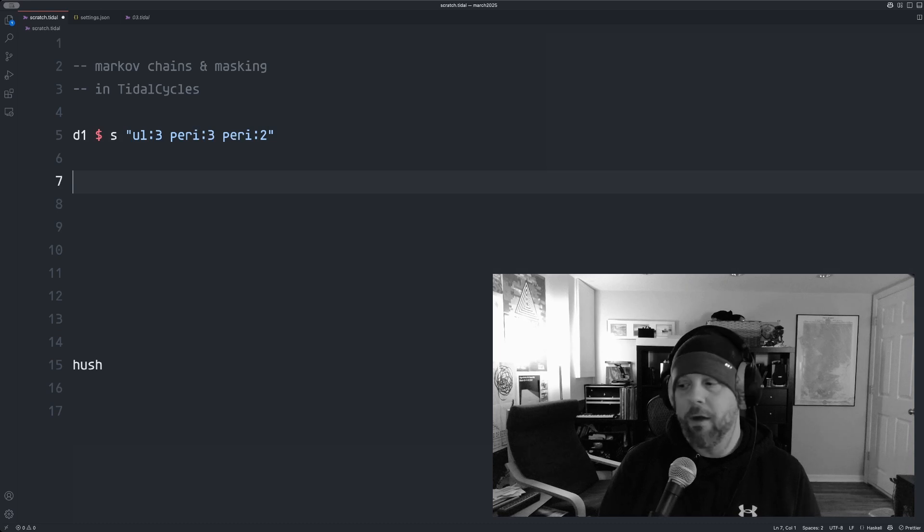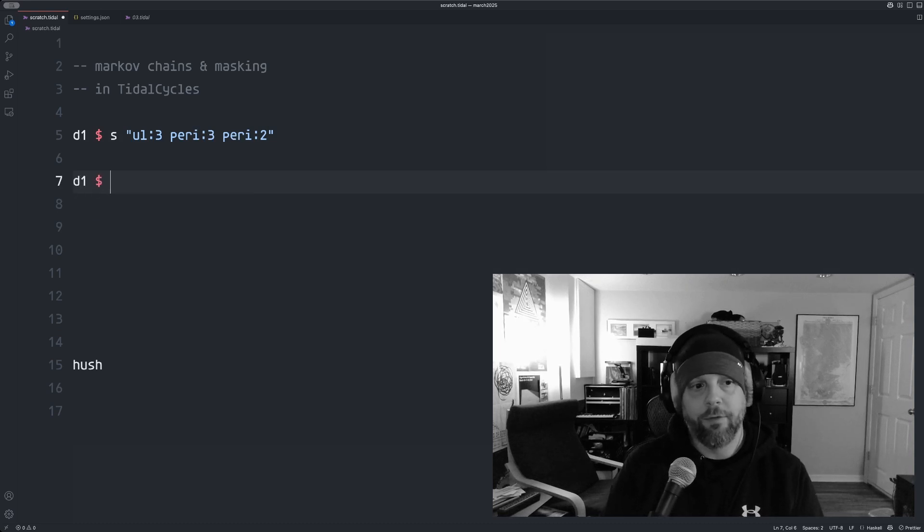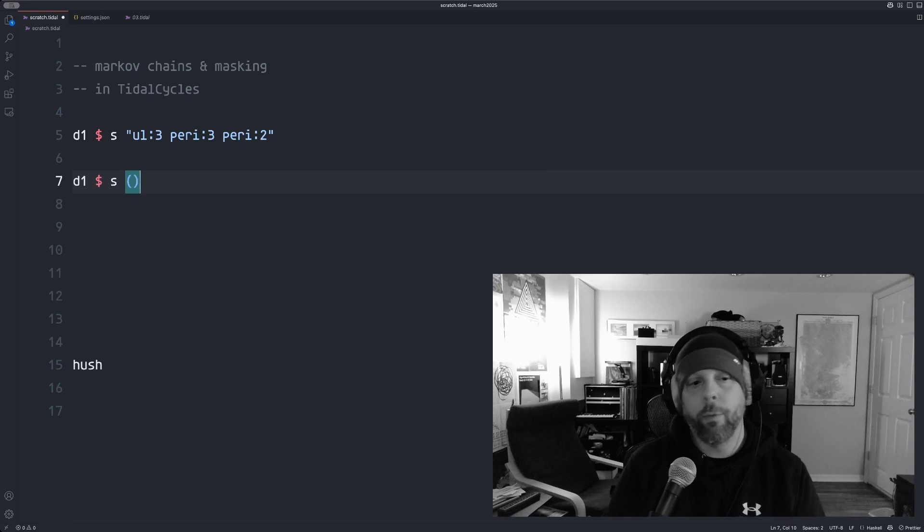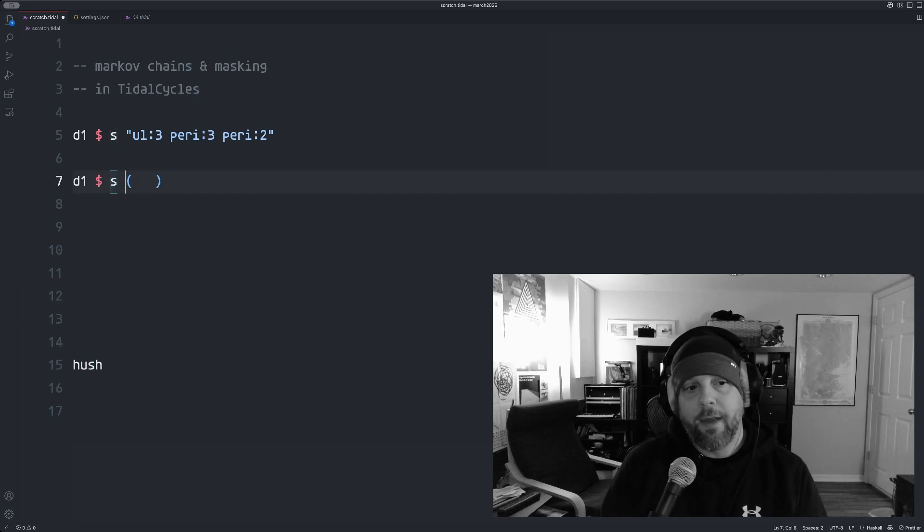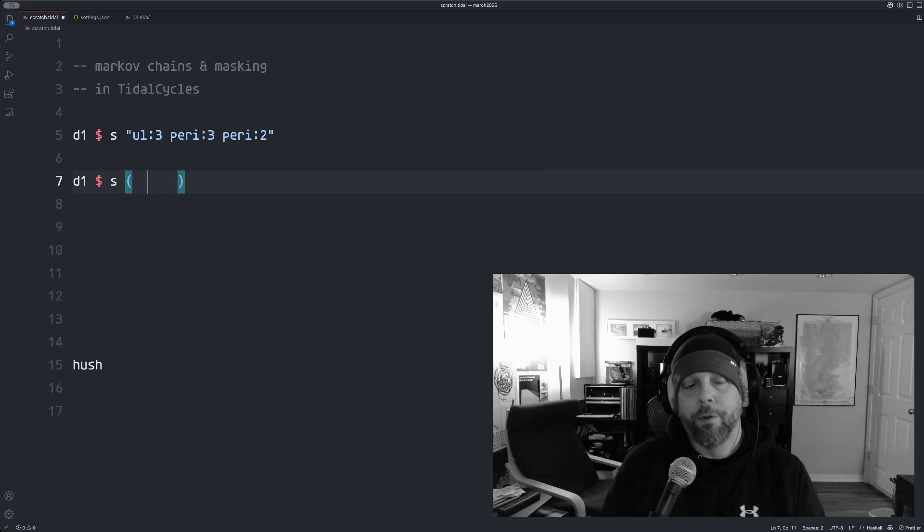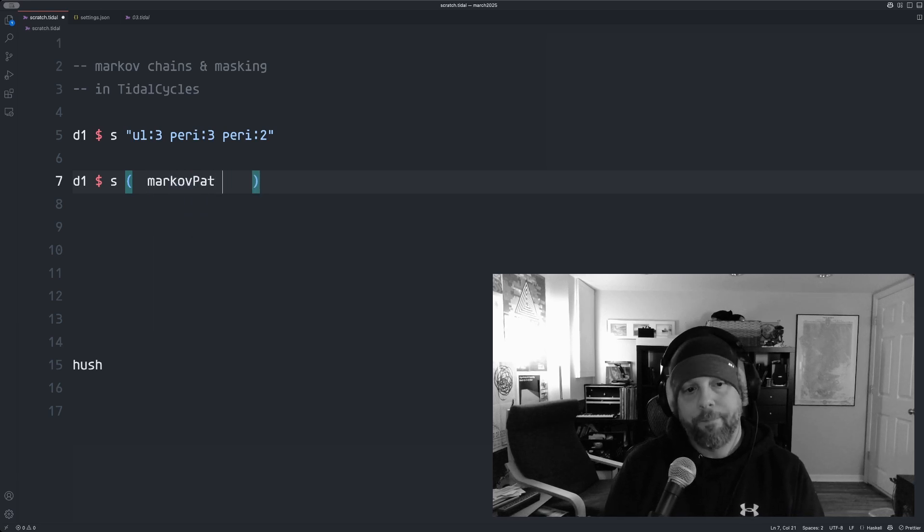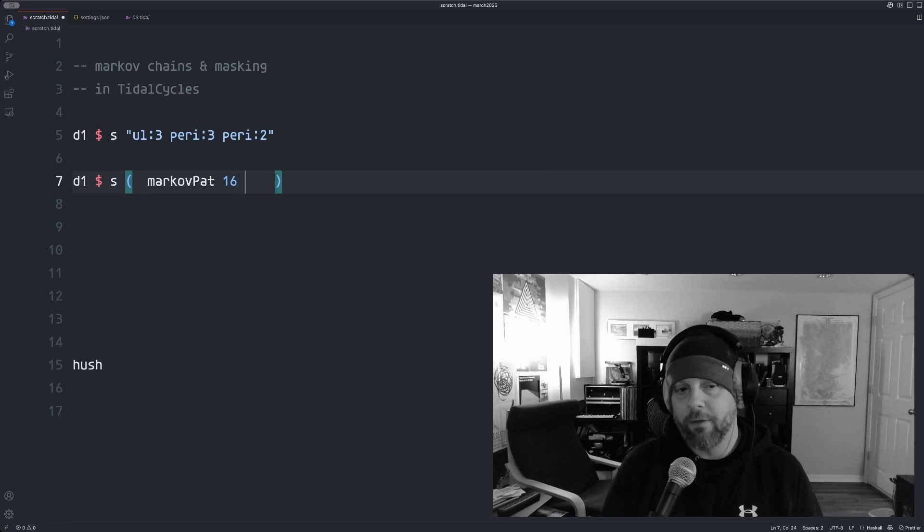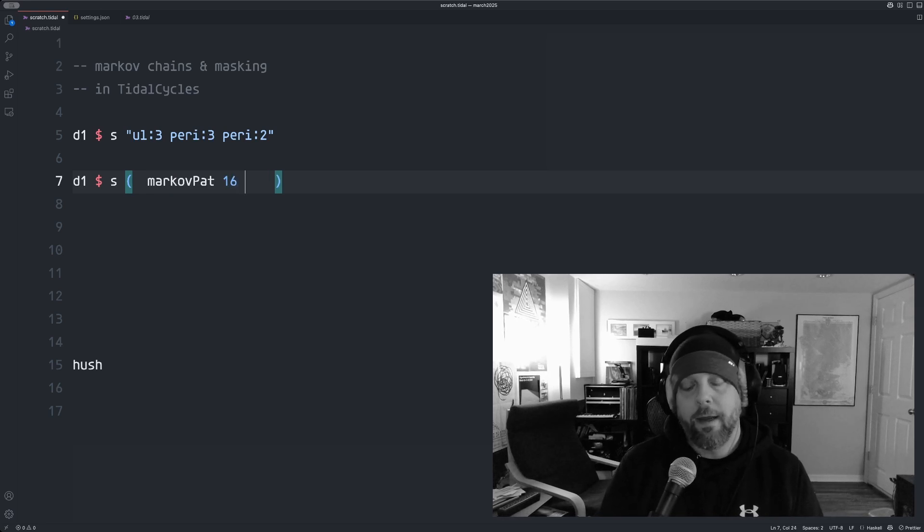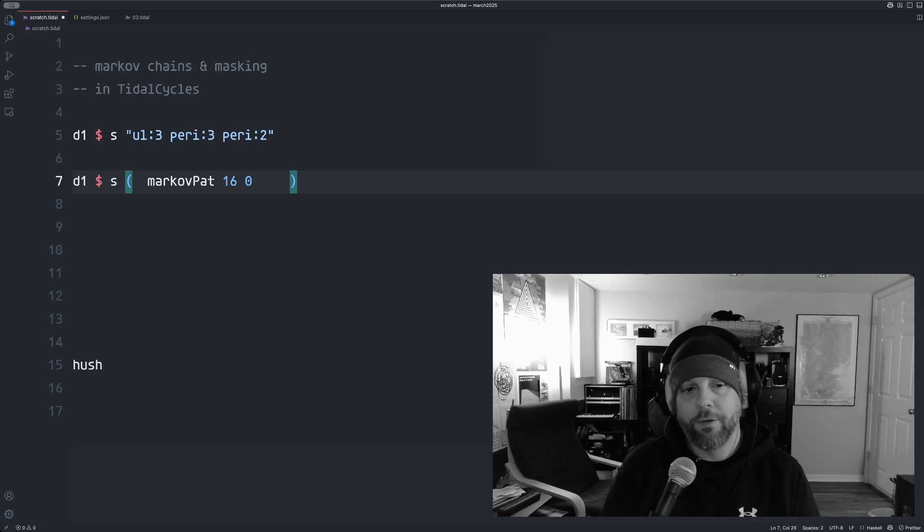Okay. So let's make a Markov chain that produces more of an interesting pattern with these sounds. So what we're going to do is set the sample that's being played with a Markov chain. So we call MarkovPAT. Then we need to give it the length of our pattern. I'm going to say 16 steps and the beginning state index, and we're going to start at state zero.